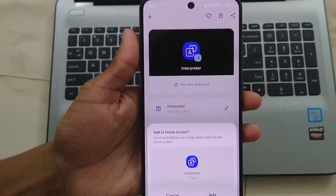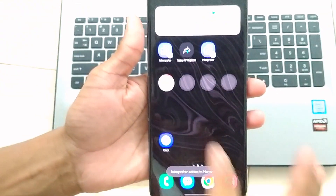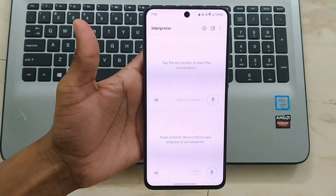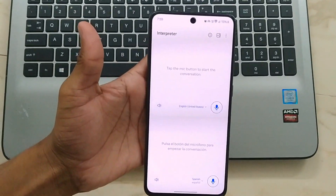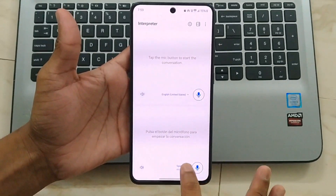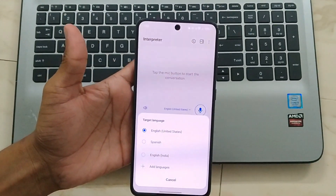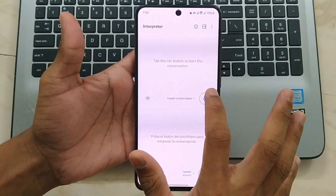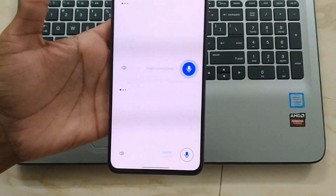Now go back to your home screen and launch the shortcut to activate it. With the shortcut launched, you'll see the AI Interpreter is now active on your device. Let's do a live demo to see it in action — 'Hi, how are you?'